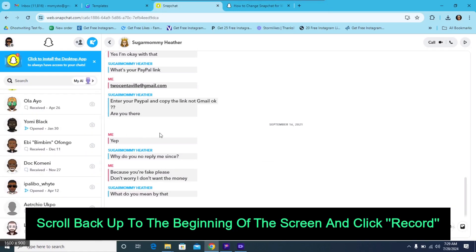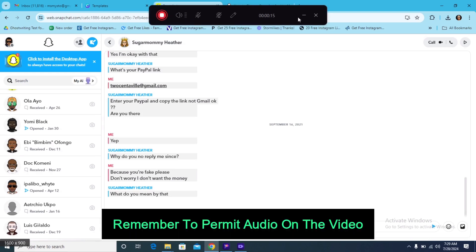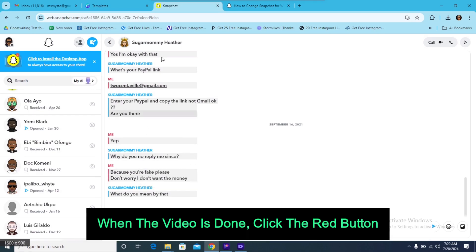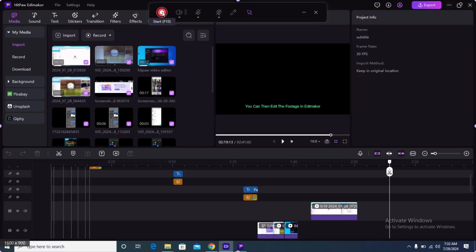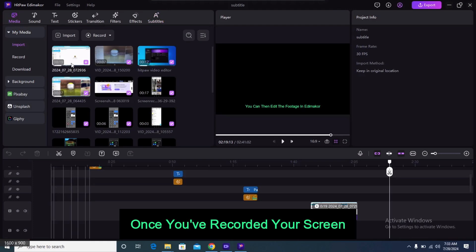Search through the page and click Play on the video you want to record. Scroll back up to the beginning of the screen and click record. On the Screen Recorder feature, remember to permit audio on the video. When the video is done, click the red button to stop recording and select save.